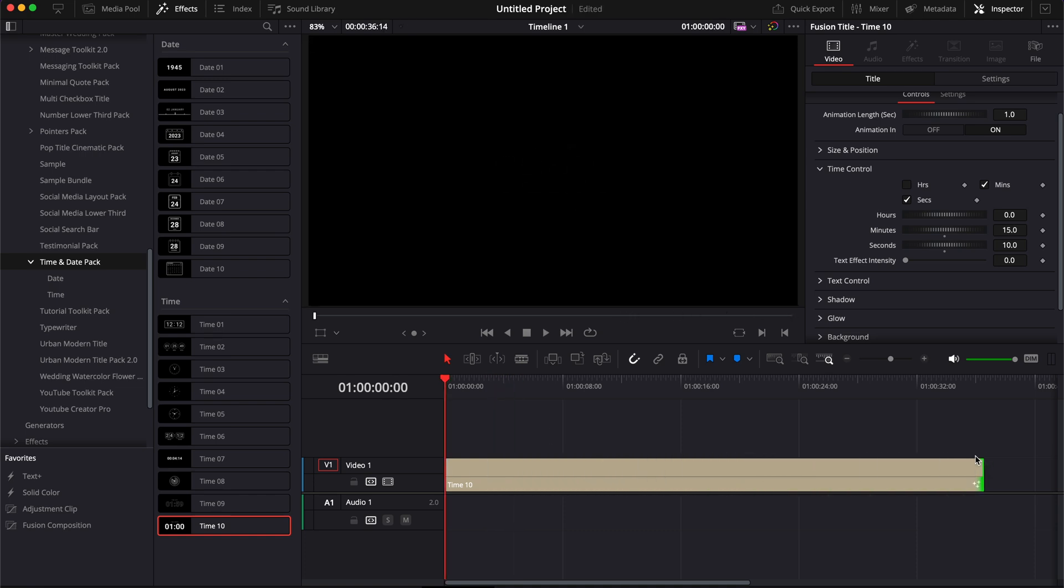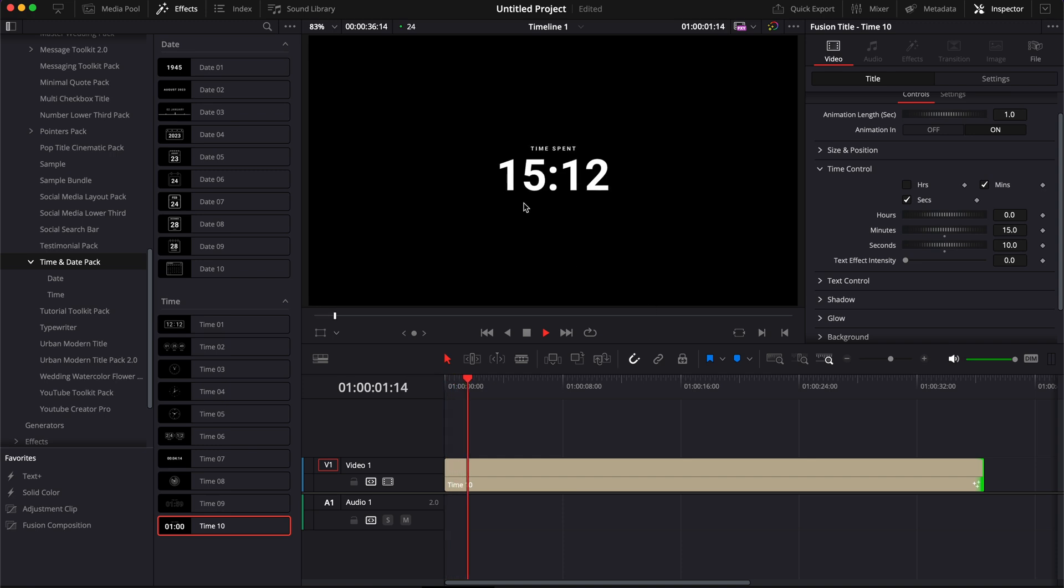And if we extend the title, as you can see now, if we play it, it's starting from 15 minutes and 10 seconds, and it's counting up from then.